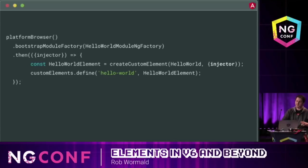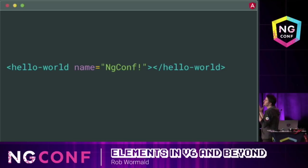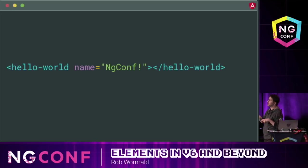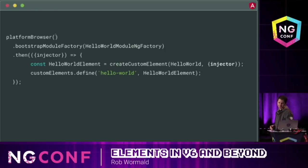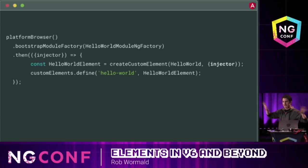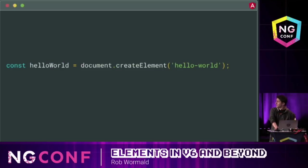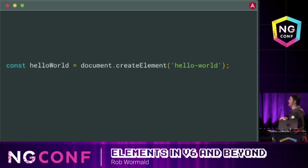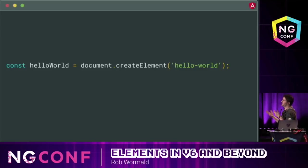Why do we have to register the injector upfront? Because if you use a custom element like this, there's no chance to pass one in — you don't have access to how the browser creates this thing. So we have to register the injector ahead of time. This is cool because if you had, for example, an NGRX store in your module, you can actually share that across all custom elements on the page, giving you this powerful shared context.